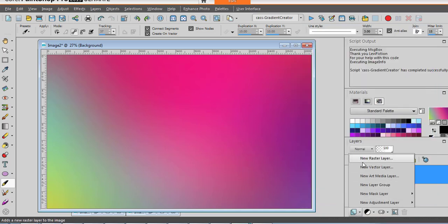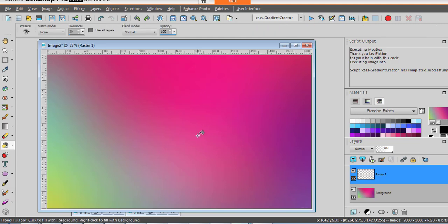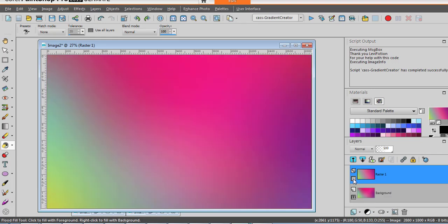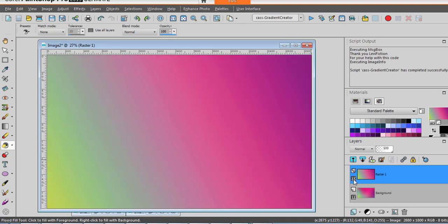Let's add a new raster layer and flood fill with this new gradient. You can see we have the same colors. Of course this gradient here was not completely linear, so it's going to be a little different but the colors are the same.